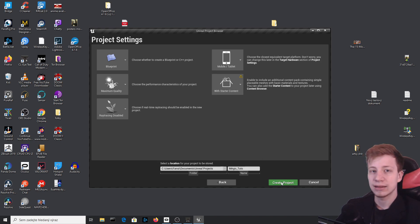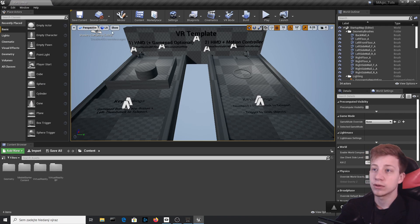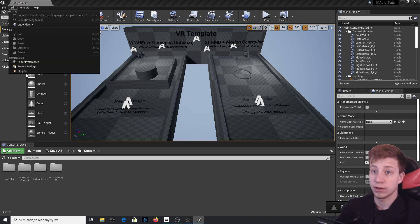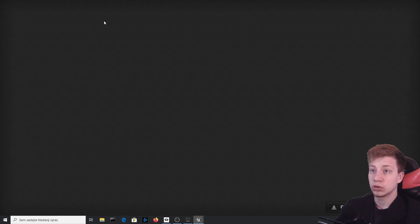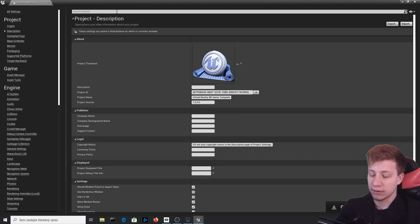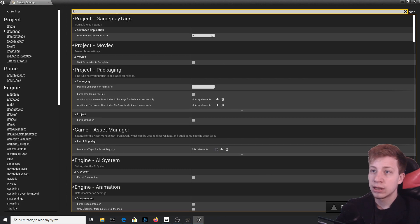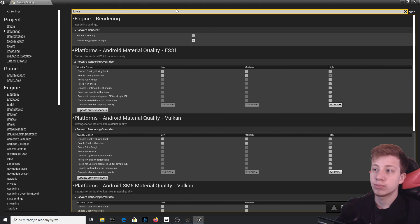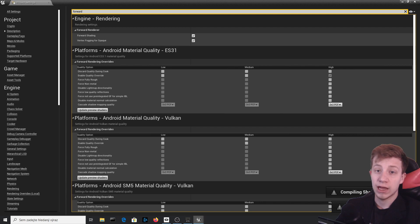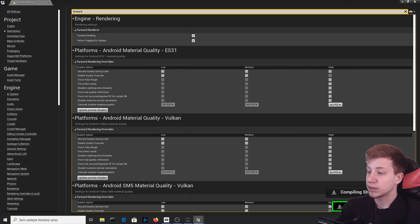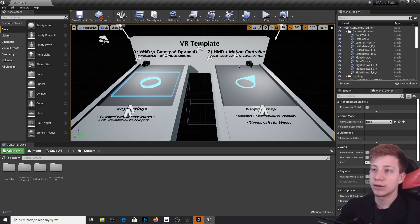I just started and it wants to compile all these shaders, which I definitely won't do. I recommend you go to project files and switch the project to forward rendering — that's much easier for rendering for VR. Let's restart it.